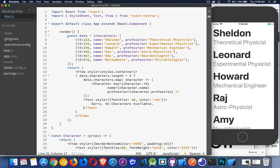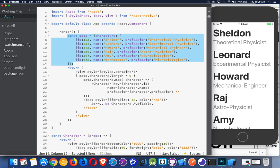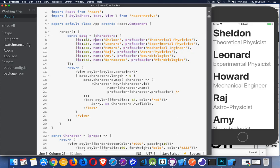Inside my render method, I've created a variable called data. It's an object which has an array inside of it called characters. This is an array of objects. Each one of these objects has an ID, a name, and a profession.